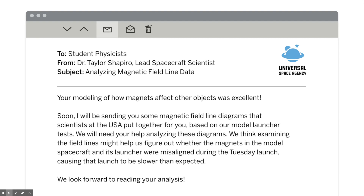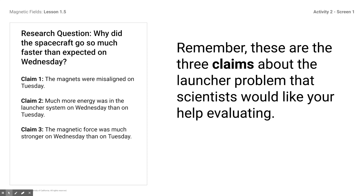We get an email from Dr. Shapiro, who is the lead scientist on this, and it says your modeling of how magnets affect other objects was excellent. Soon I'll be sending you some specific magnetic field line diagrams that scientists at the Universal Space Agency have put together based on our model launcher tests. We will need your help analyzing these diagrams to figure out whether the magnets in the model spacecraft and its launcher were misaligned during the Tuesday launch, causing that launch to be slower than expected. We look forward to reading your analysis. So you're going to reread the article you already read in our last class session and pick which claim represents what went wrong.